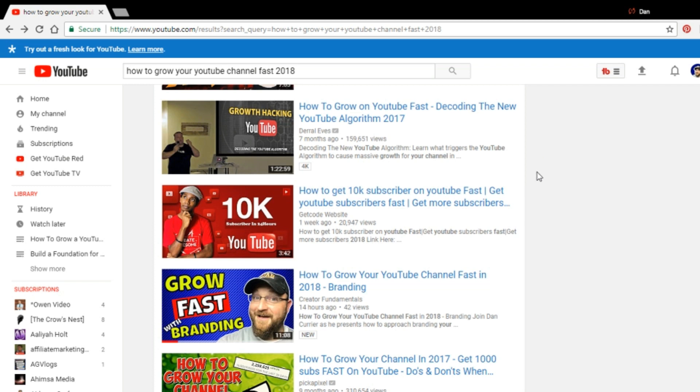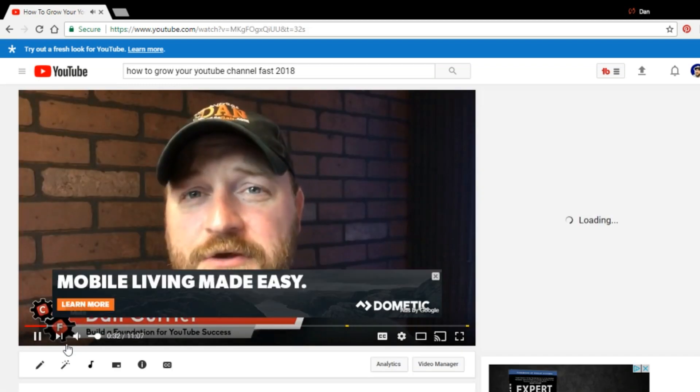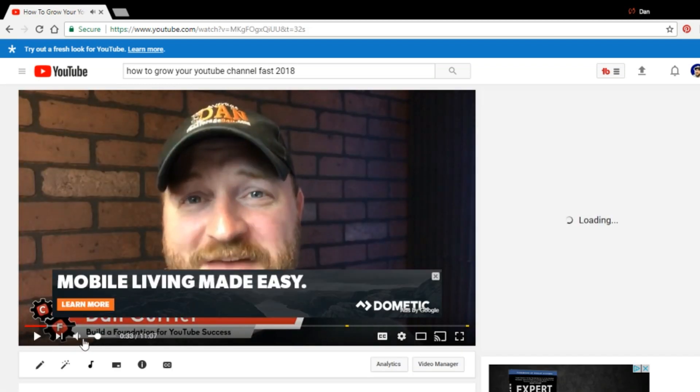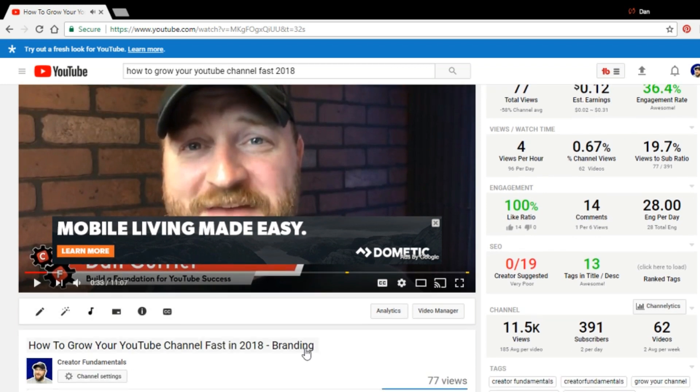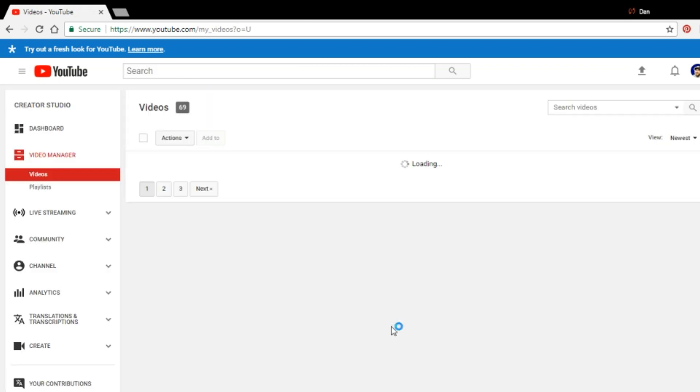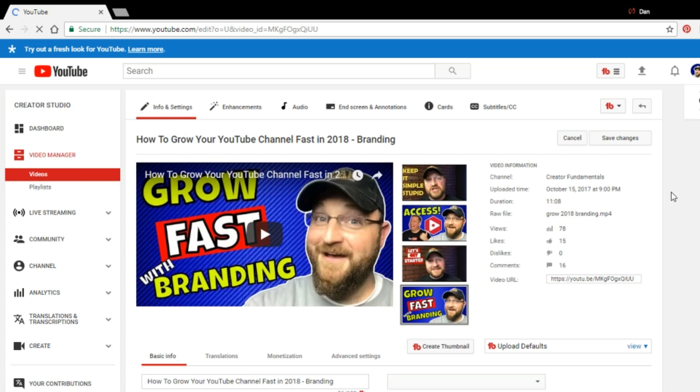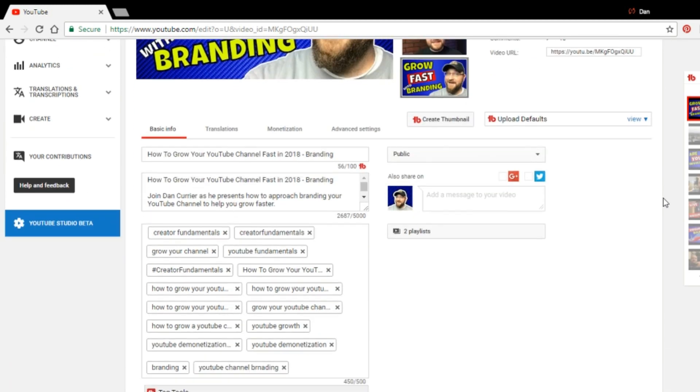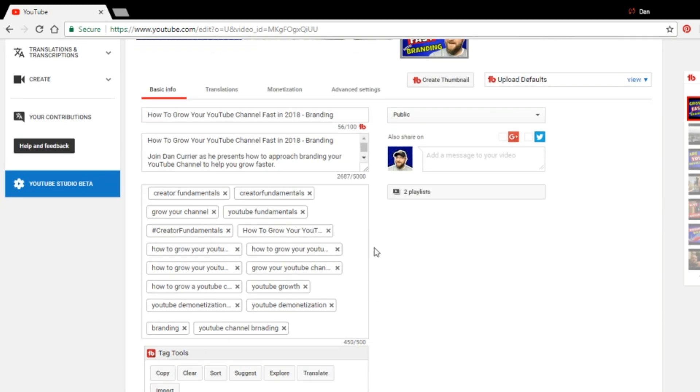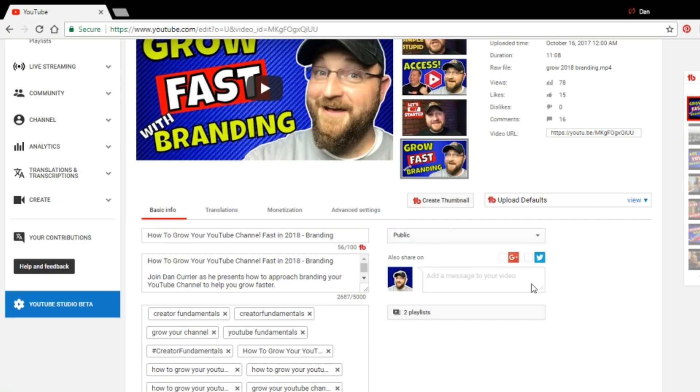So we're going to also go into TubeBuddy and I'm going to show you how to expand on a search term to find other search terms that you can use in helping to build out your keywords. So if we go back into this video and we'll stop that right there and we'll go into video manager.